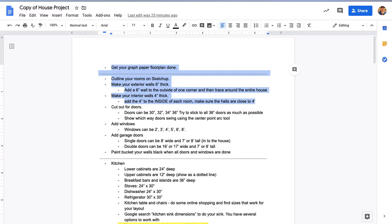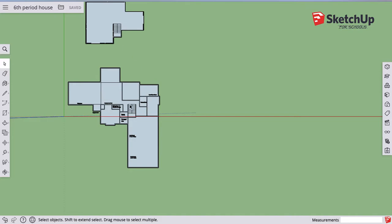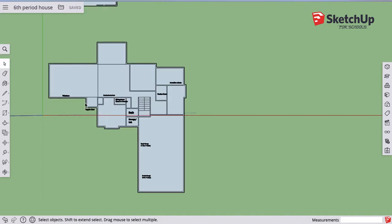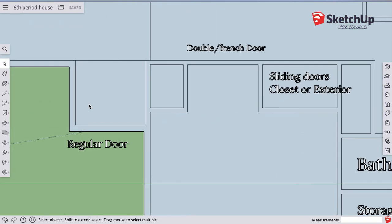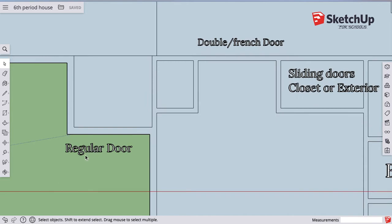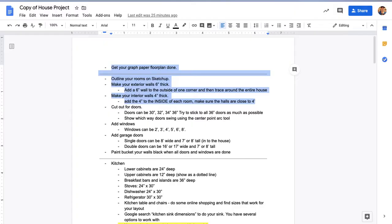Going into SketchUp, the first door I want to make is down here. I'm just gonna make a regular old door here. This is my front door. If you look back at our instructions, cut out for doors can be 30 up to 36 inches, and 36 inches is preferred. That's three feet wide so you can fit in a wheelchair.